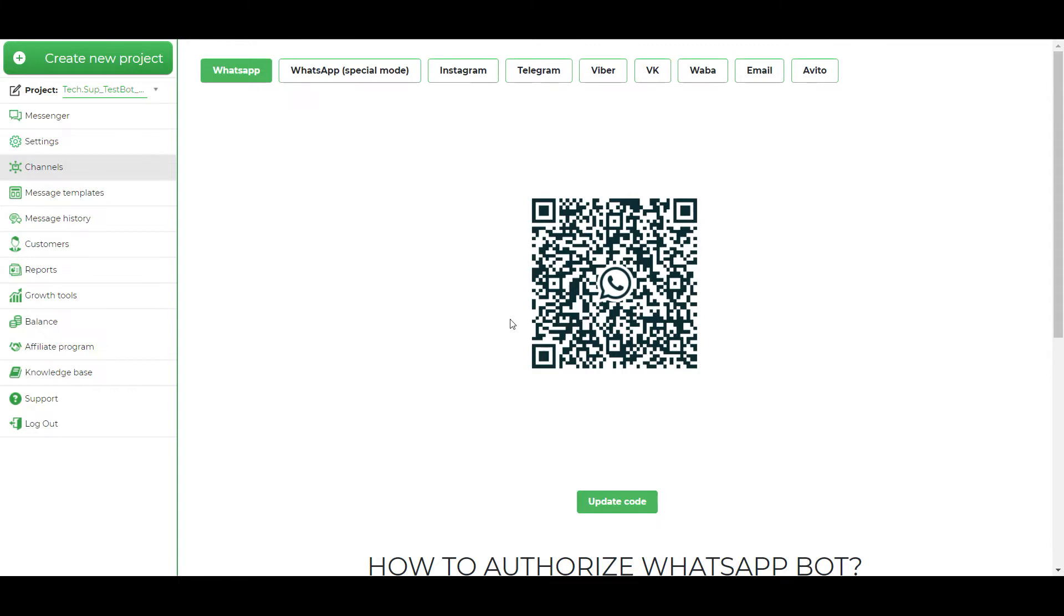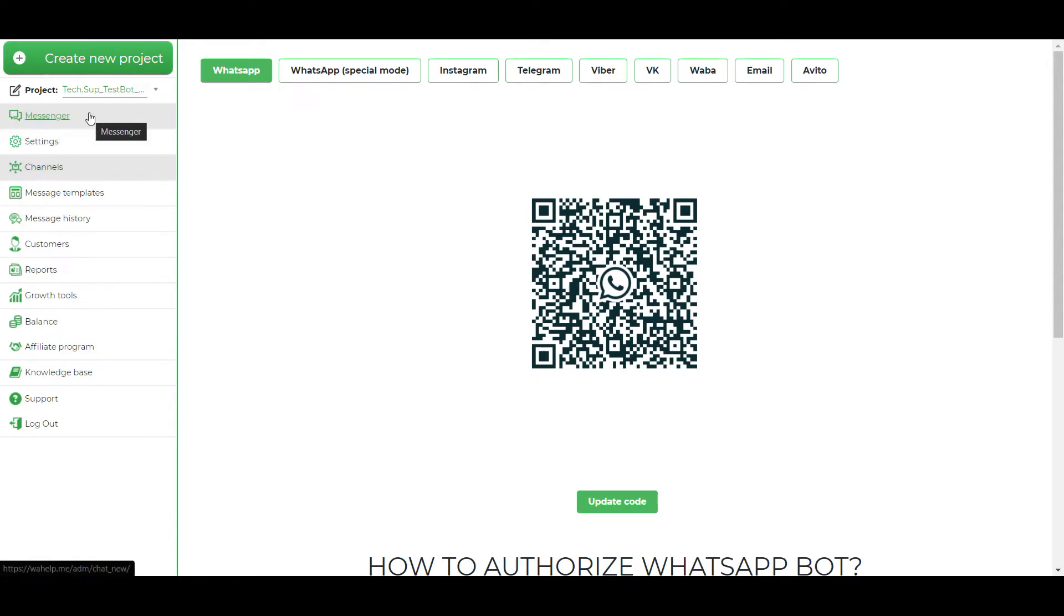Notice that if it's your first bot authorization, it can last till one hour. Then we open messenger. I choose authorized bot for messenger work demonstration.